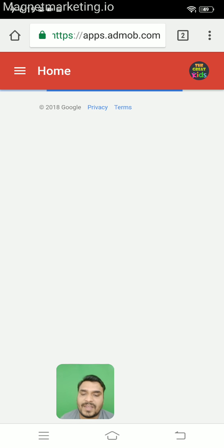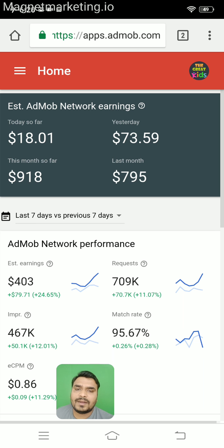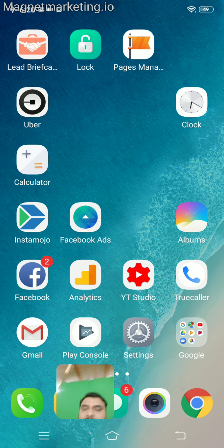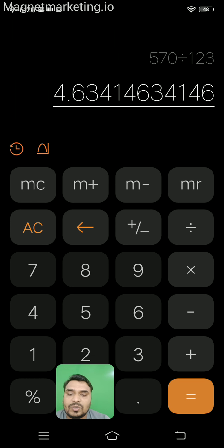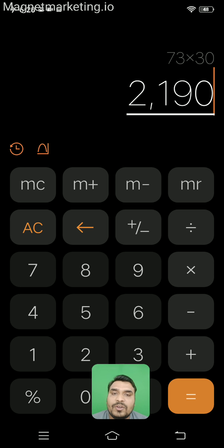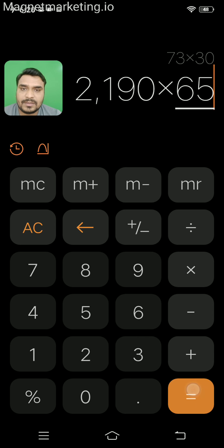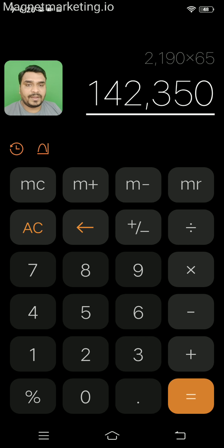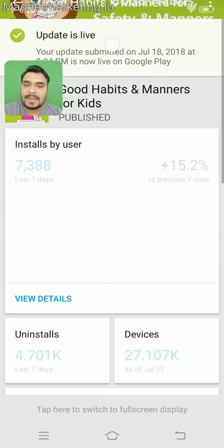Our income is constantly increasing — it is around $73.59 a day and still growing. At roughly $73 per day, that is $73 multiplied by 30, which is about $2,000 a month. We built 16 applications; they are on the Play Store and organically — without any advertisement — these apps are increasing.